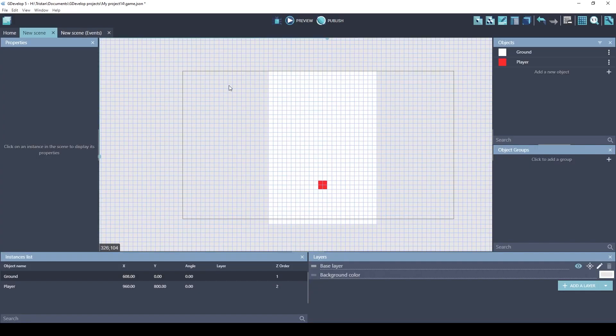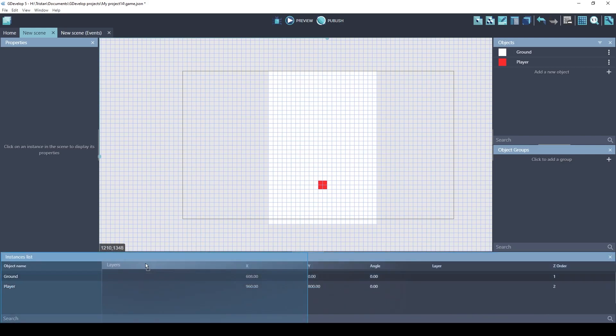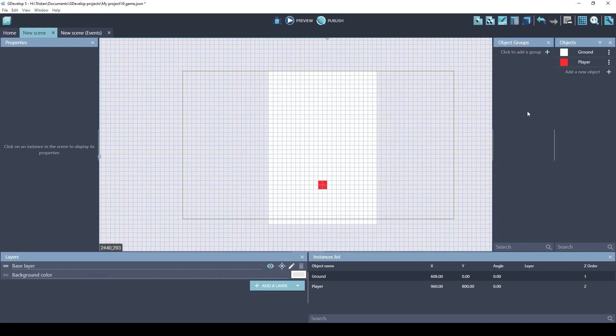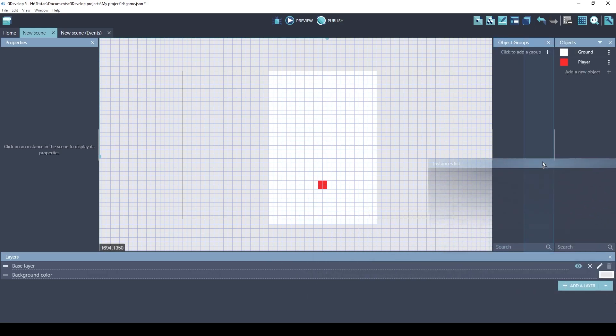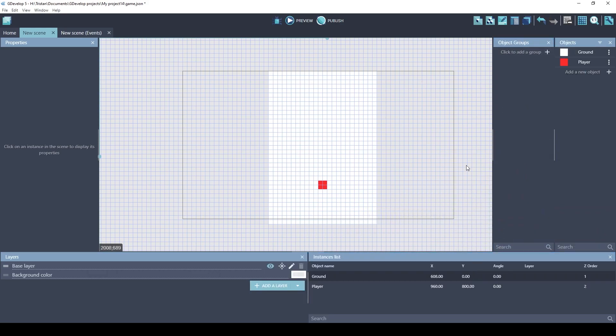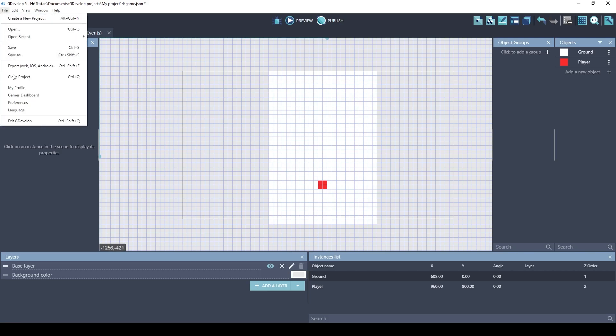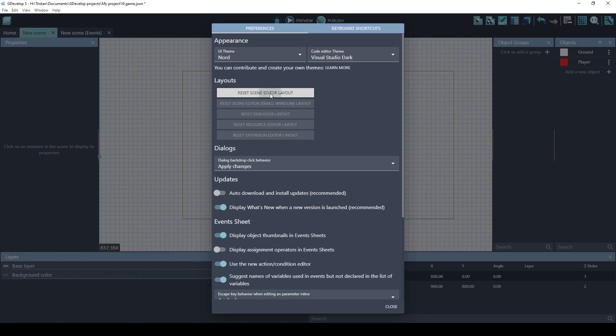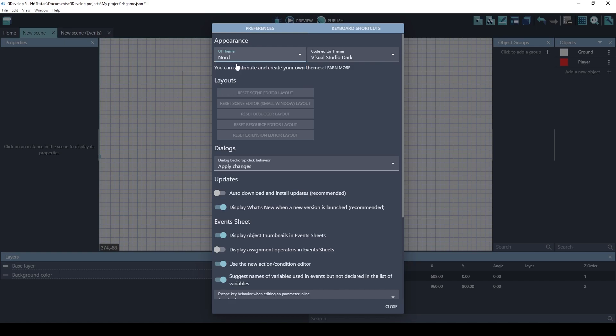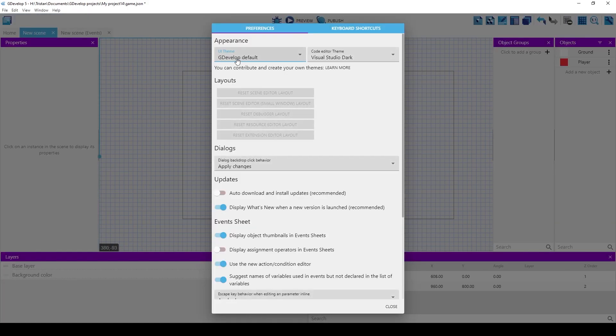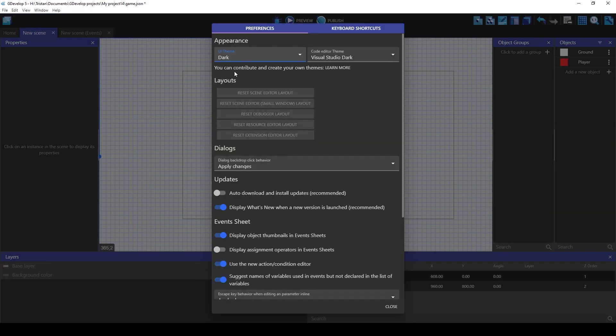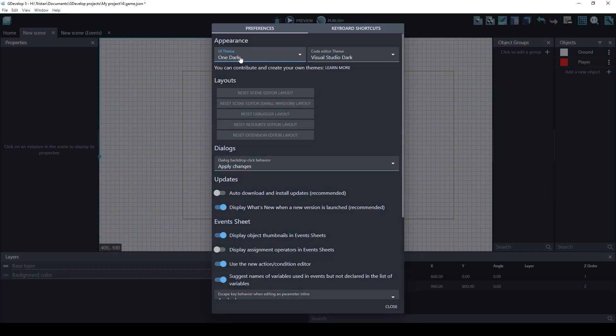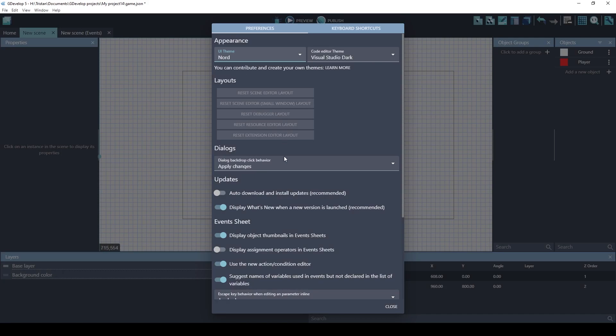The last thing I wanted to mention is that you can rearrange the scene editor in any way that makes sense to you. And you don't have to worry because you can always reset them in your preferences. File, Preferences, Reset, Scene Editor, Layout. You can also set the theme of GDevelop here. The default looks like this. I like using the Nord.